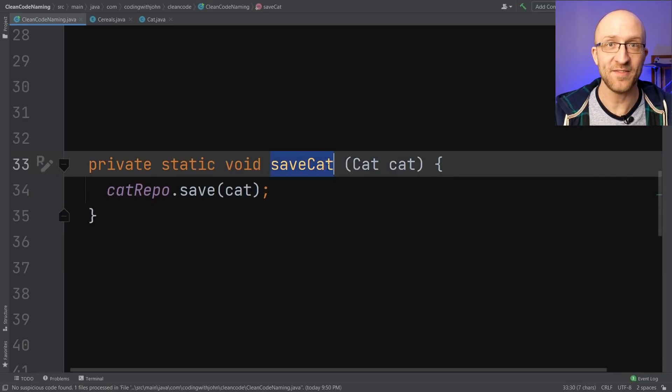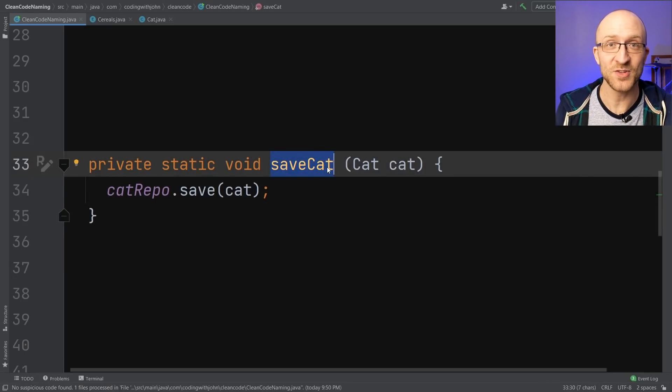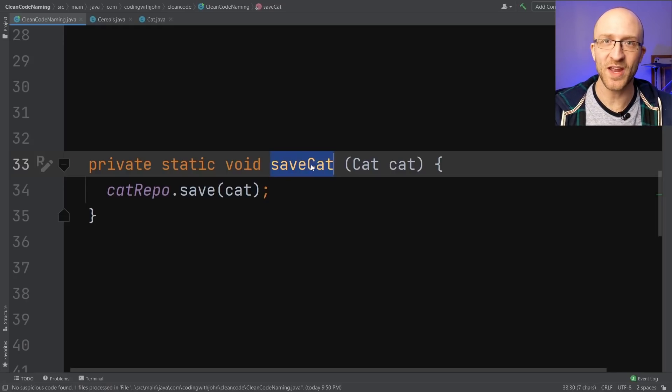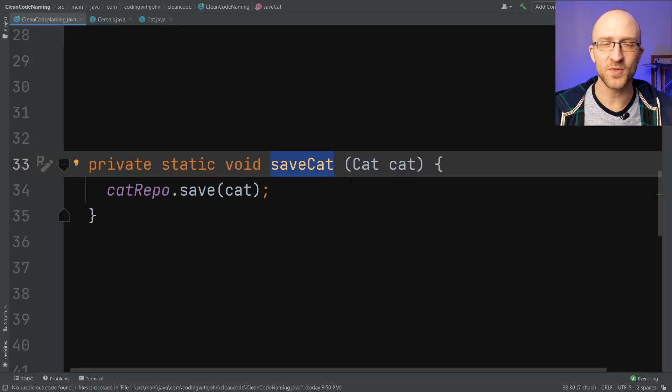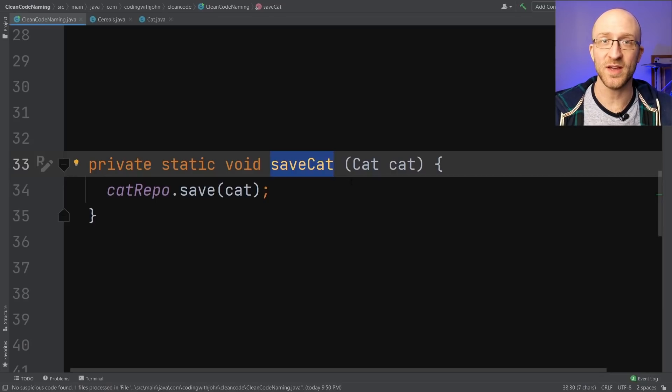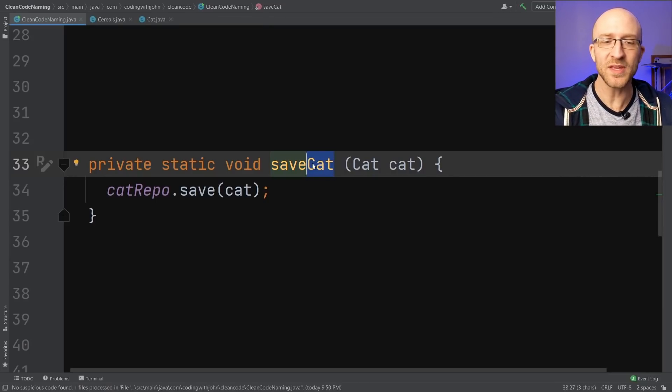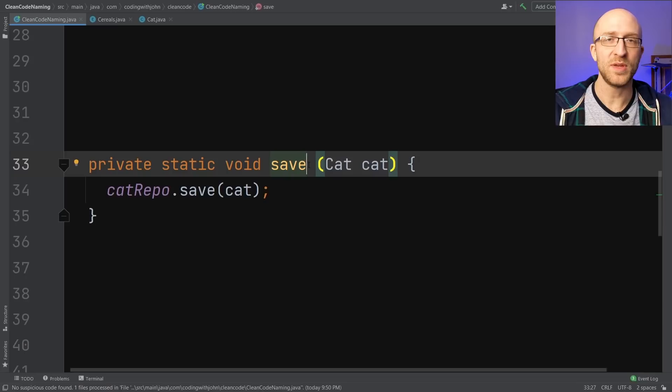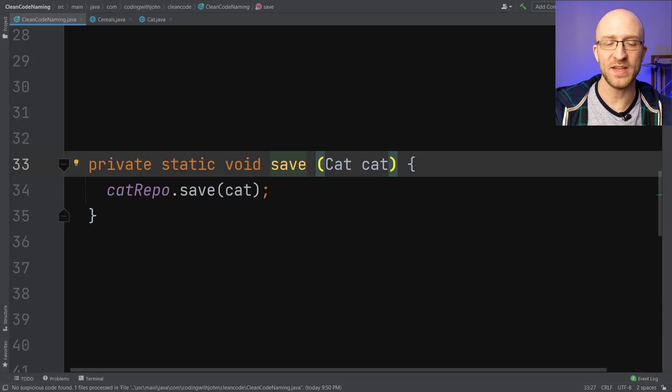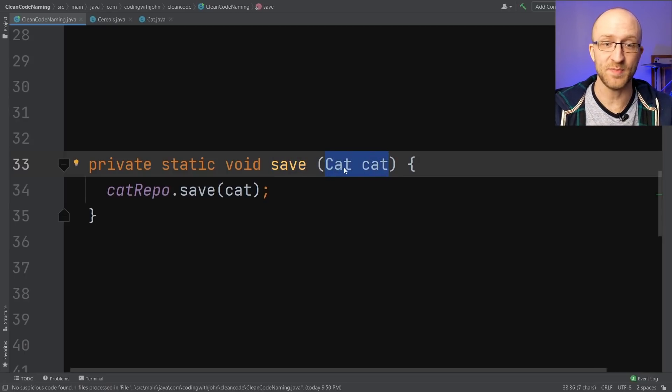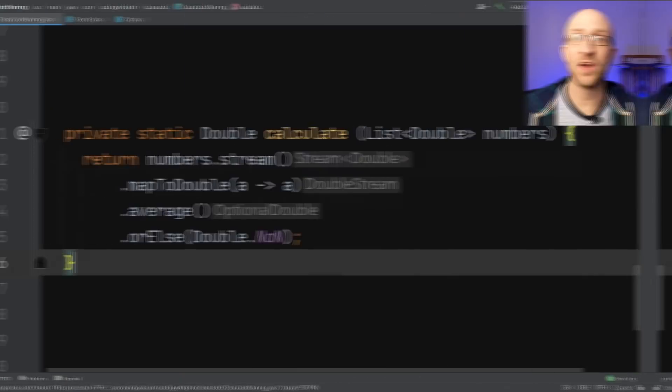For example, this save cat method saves a cat to a database. You already know what this method is going to do just by looking at the name, and there's no surprises with what the method actually does. In this case, we've called this method save cat, but we could probably even get rid of the cat from the name, because it's implied that this method is going to save whatever it is that's being passed in, which in this case is a cat.